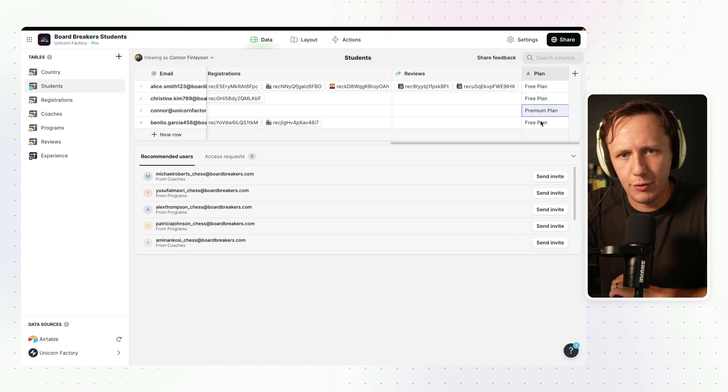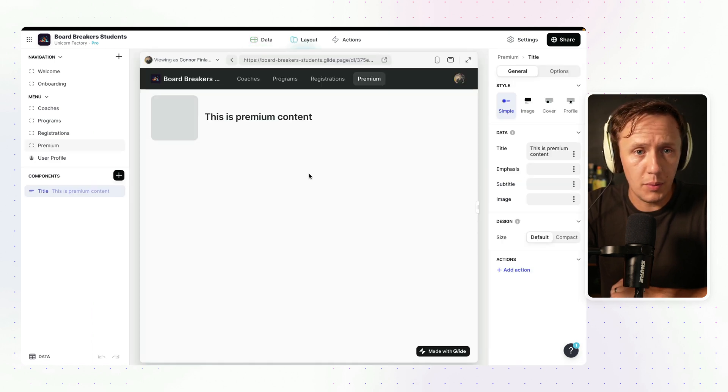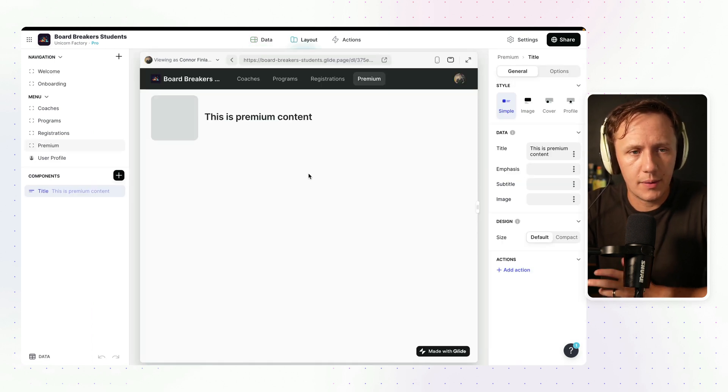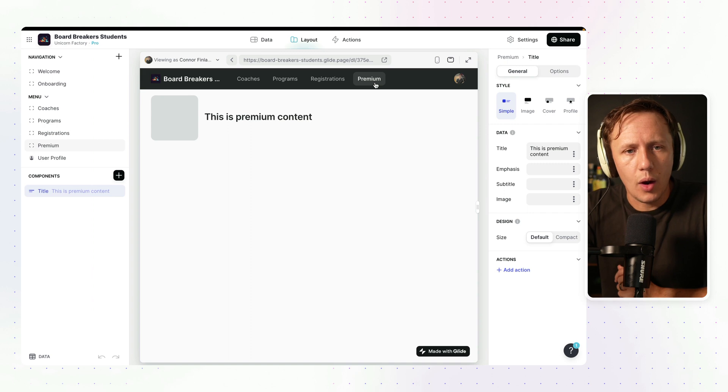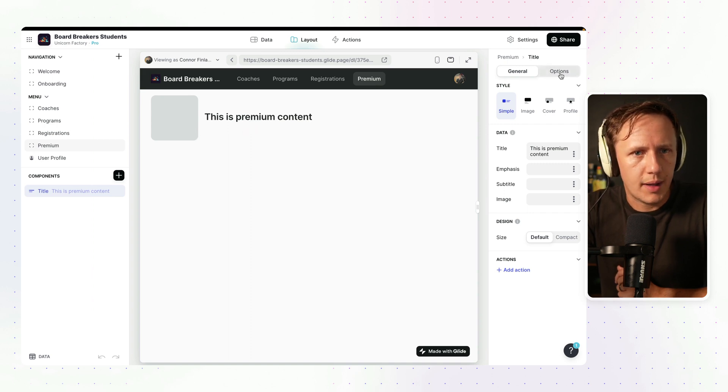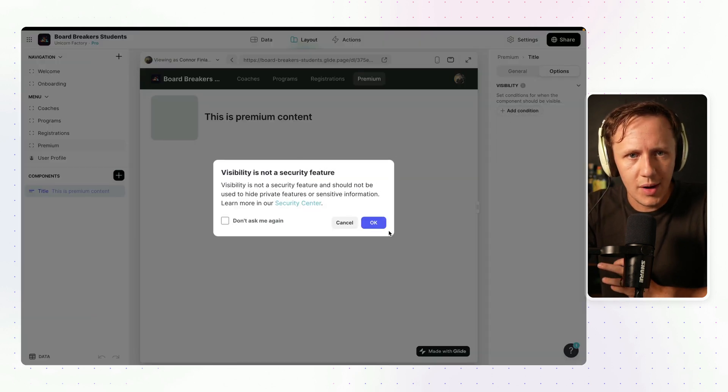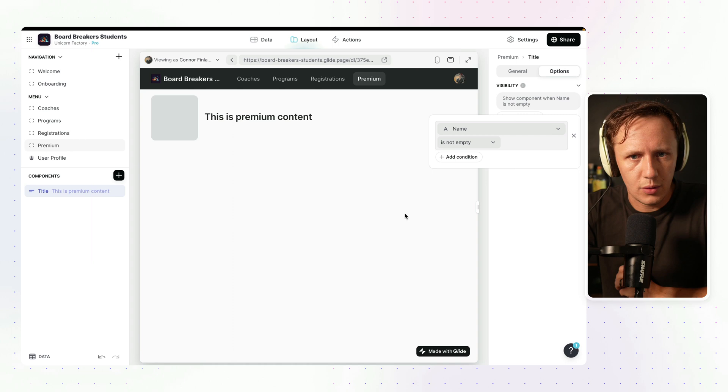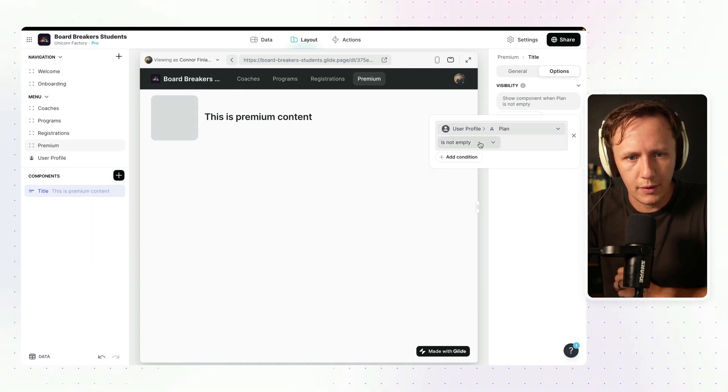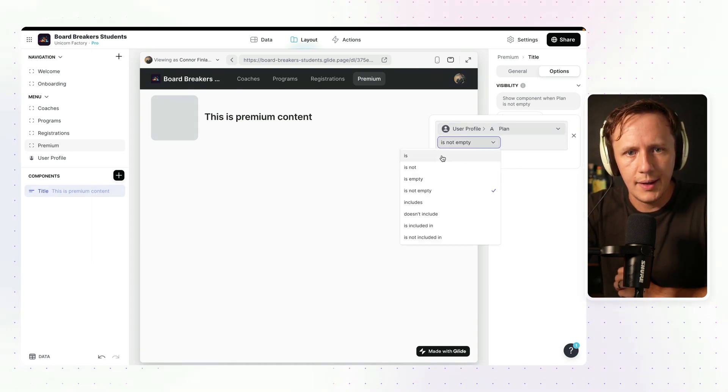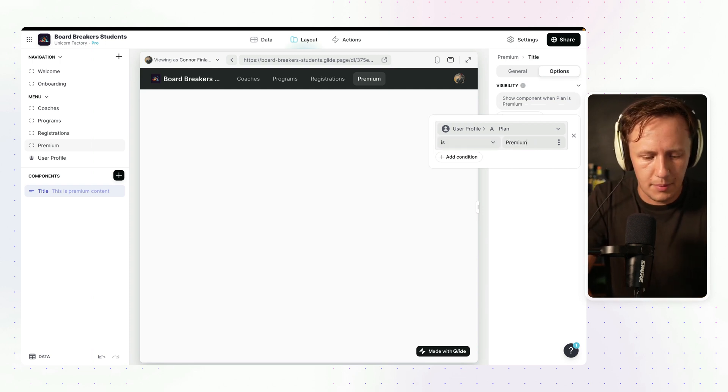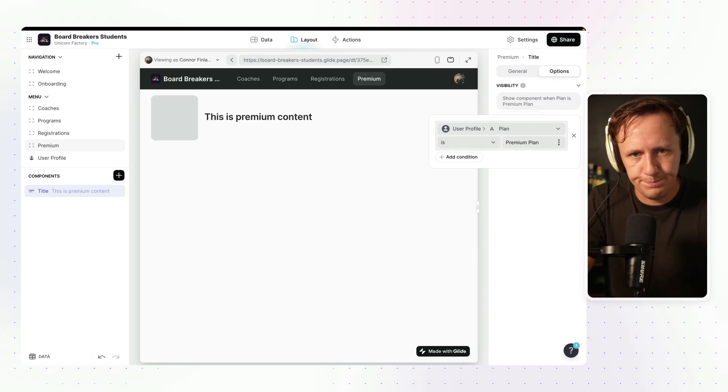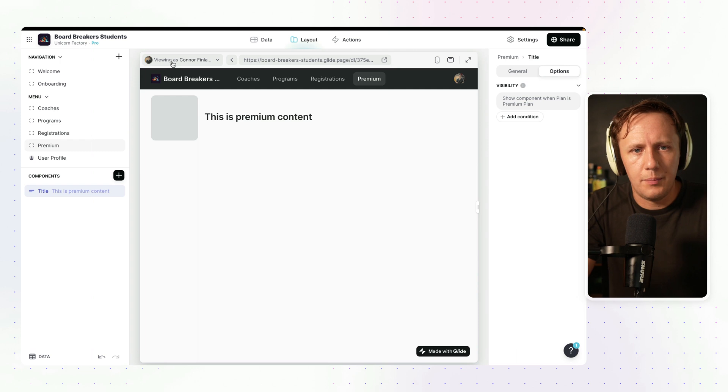We can see free plan, free plan, premium plan, premium plan. And so what we're going to do now is we're simply going to say, okay, we only want students on the premium plan to have access to this. And you can very easily do so by simply adding a filter where you say the user profiles plan is premium plan. And there we go.